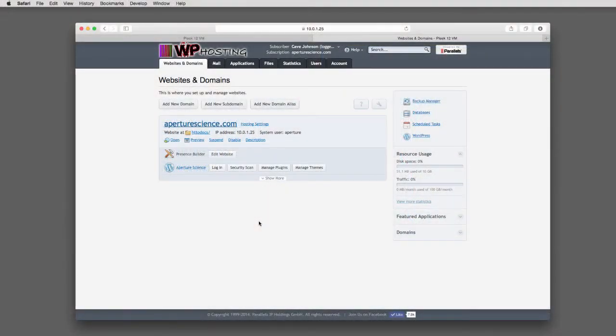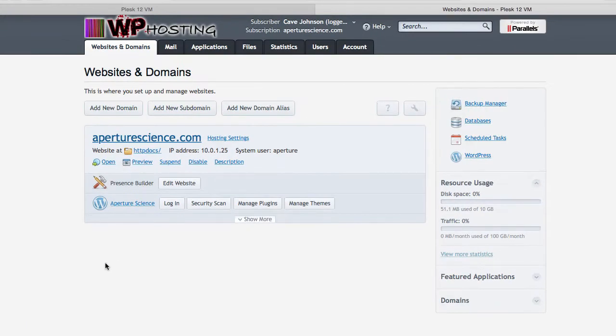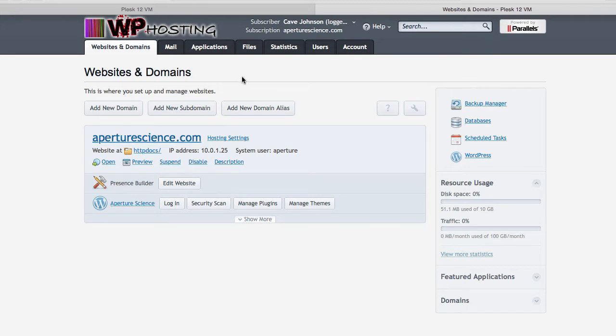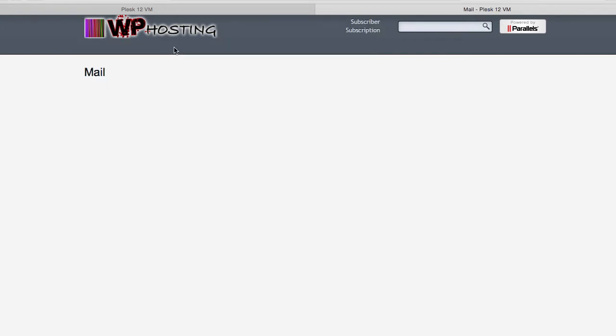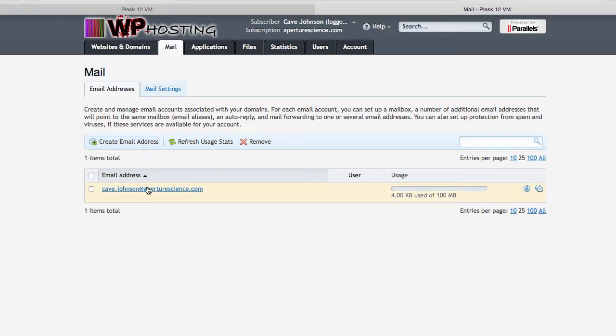It's fairly simple. I've already logged into my Plesk web administration interface here and I already have set up a new email address on my domain ApertureScience.com. Just to recap, we do that by heading over to the Mail tab and then I would have created an email address and the result is this.